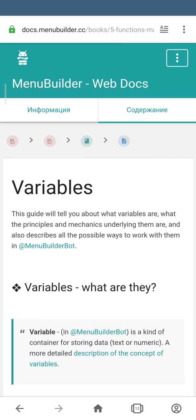As you can see from the definition, a variable is a kind of container for storing data: text, numeric or time. For more details you can go to the glossary using the link in the definition itself.